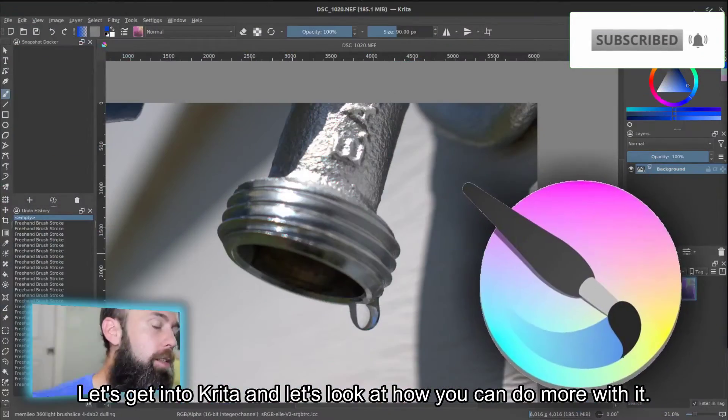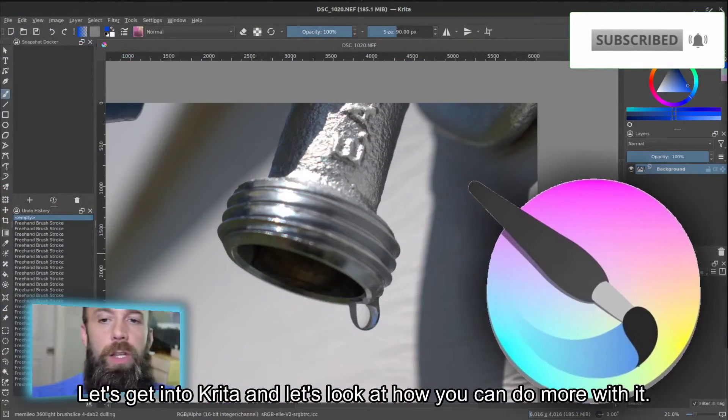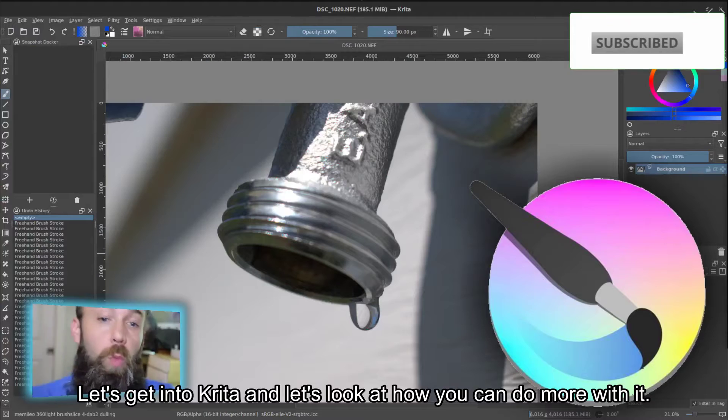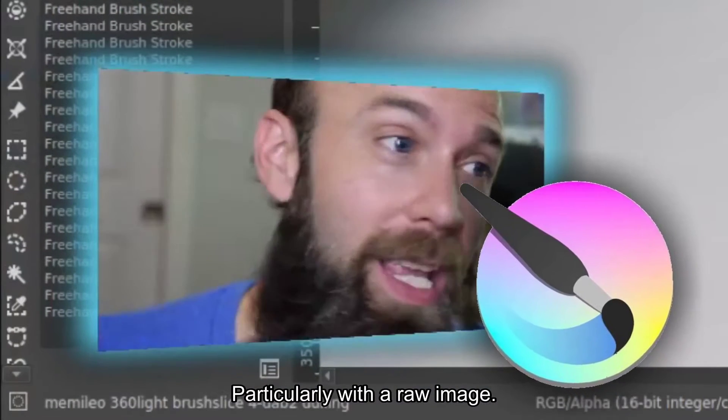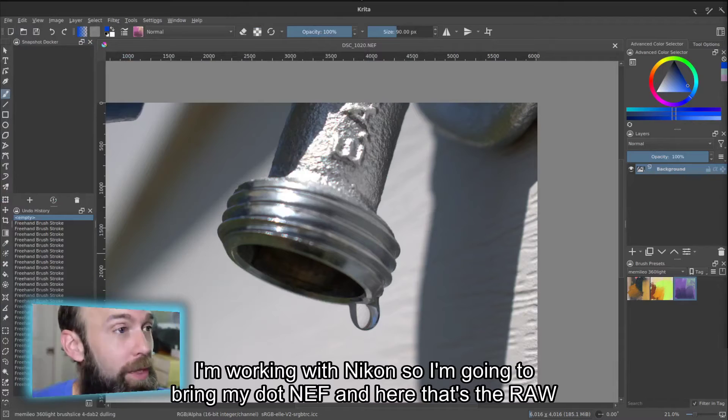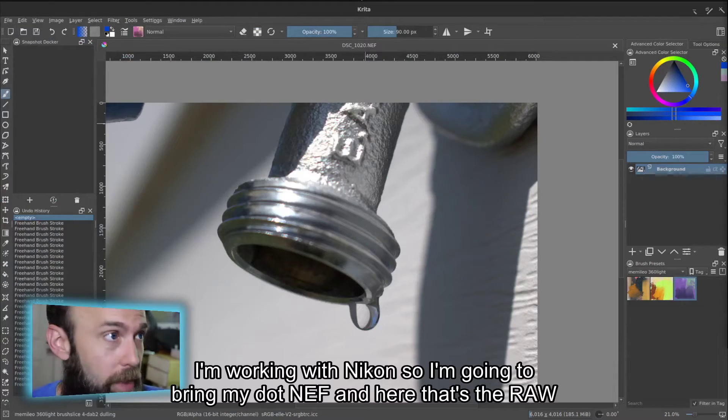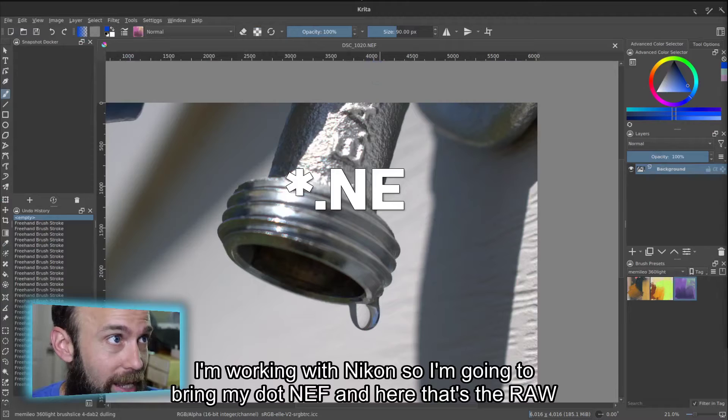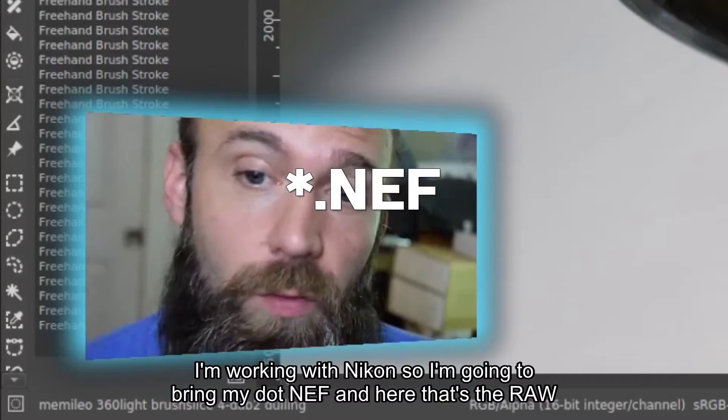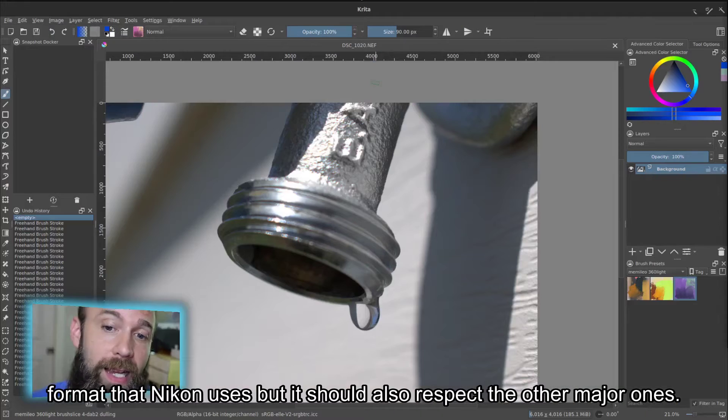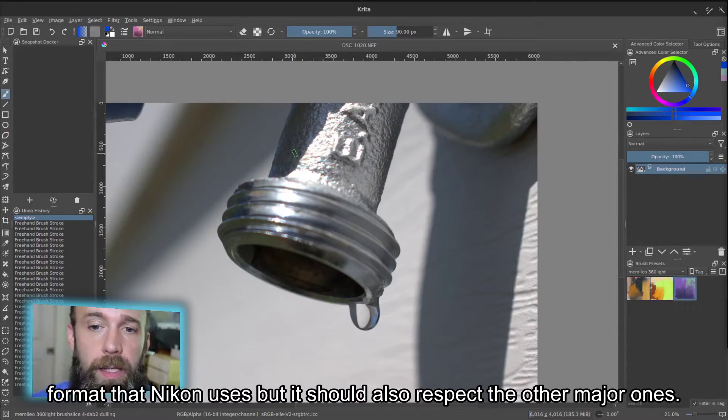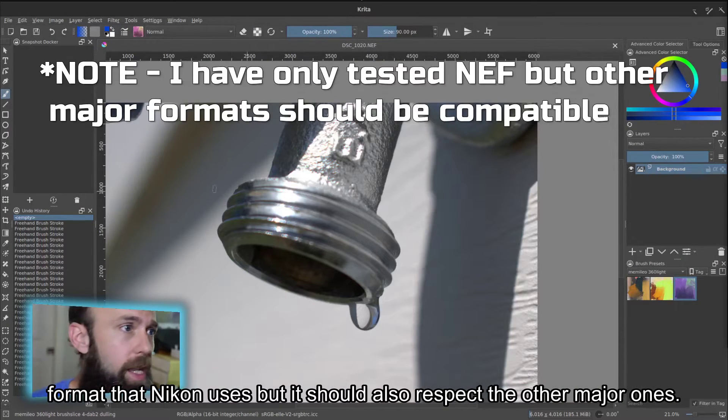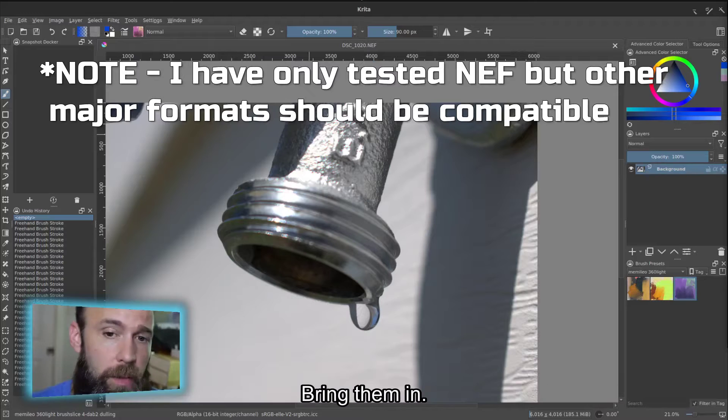Let's get into Krita and look at how you can do more with it, particularly with a raw image. I'm working with Nikon, so I'm going to bring my .NEF in here. That's the raw format that Nikon uses, but it should also respect the other major ones. Bring them in.